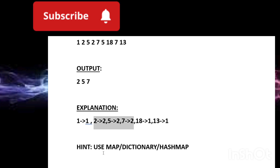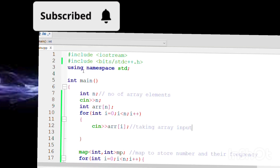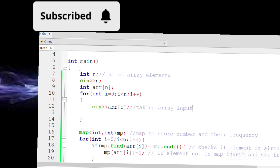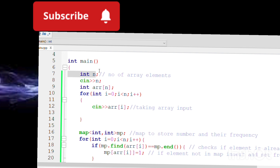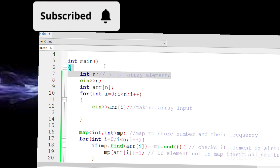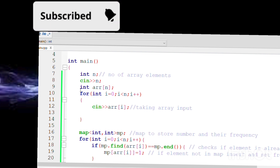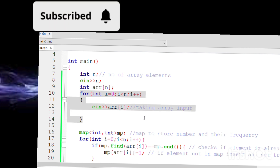You can pause the video and try solving it yourself. The solution shown is in C++, but once you understand the logic you can implement it in any language. First we take an integer N — the number of array elements — then declare an array of size N and use a for loop from i=0 to i<N to take all array inputs one by one and store them.